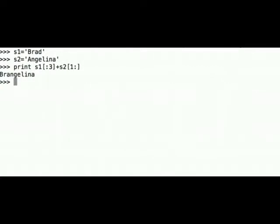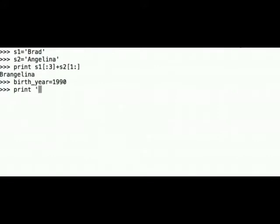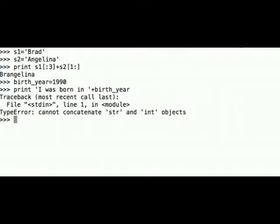Now let's try concatenating a string and an integer. We set birth year equals 1990 and try to print 'I was born in' concatenated with the variable birth year. The program returns an error on line one: TypeError — cannot concatenate string and int objects.